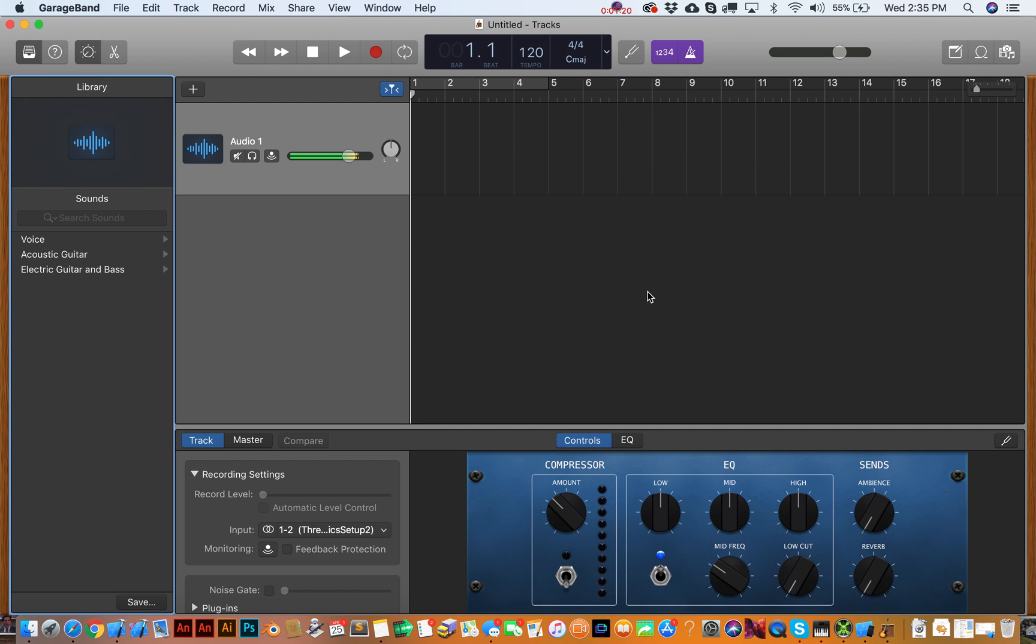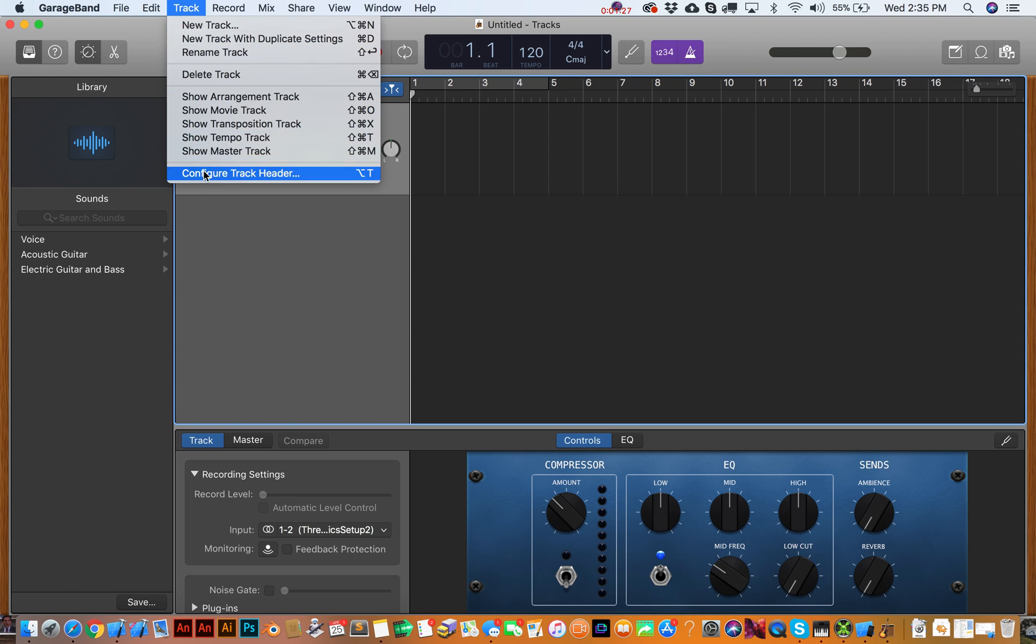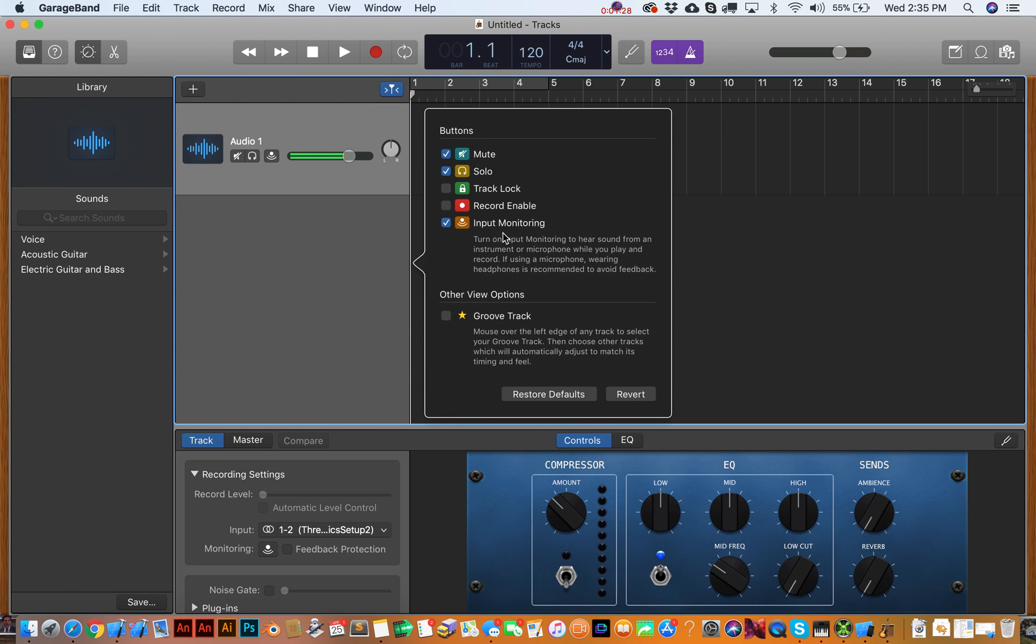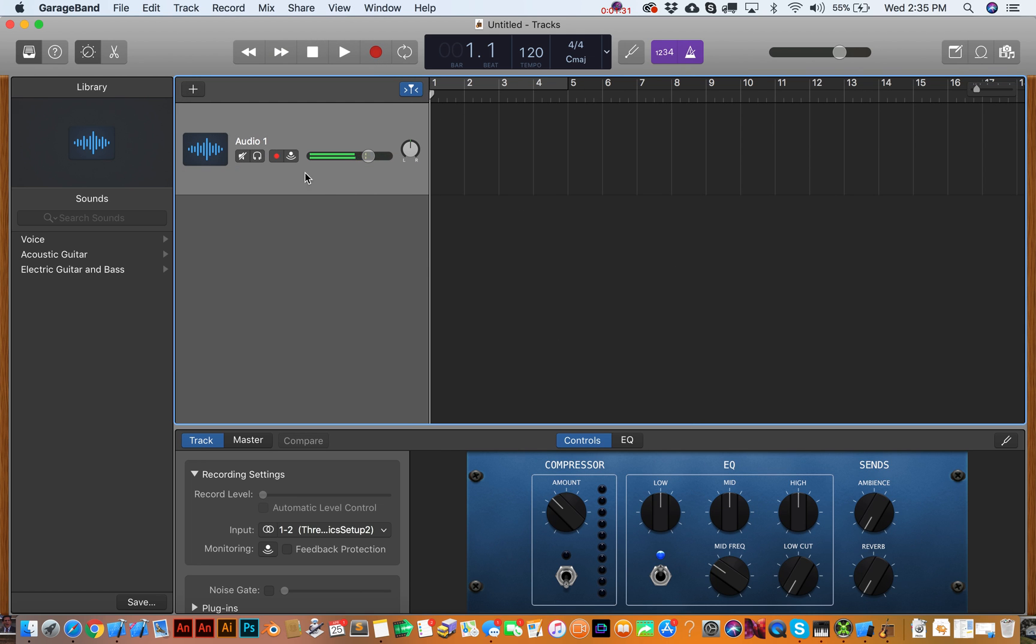Alright, so that should be my Yeti, which it looks like it definitely is because I'm seeing this kind of monitor in as we talk. Let's select it. Let's go over here to Track, Configure Track Header, and then we want to set this for Record Enable. Okay, so I get that set in there. You can notice that it adds that little red recording button.